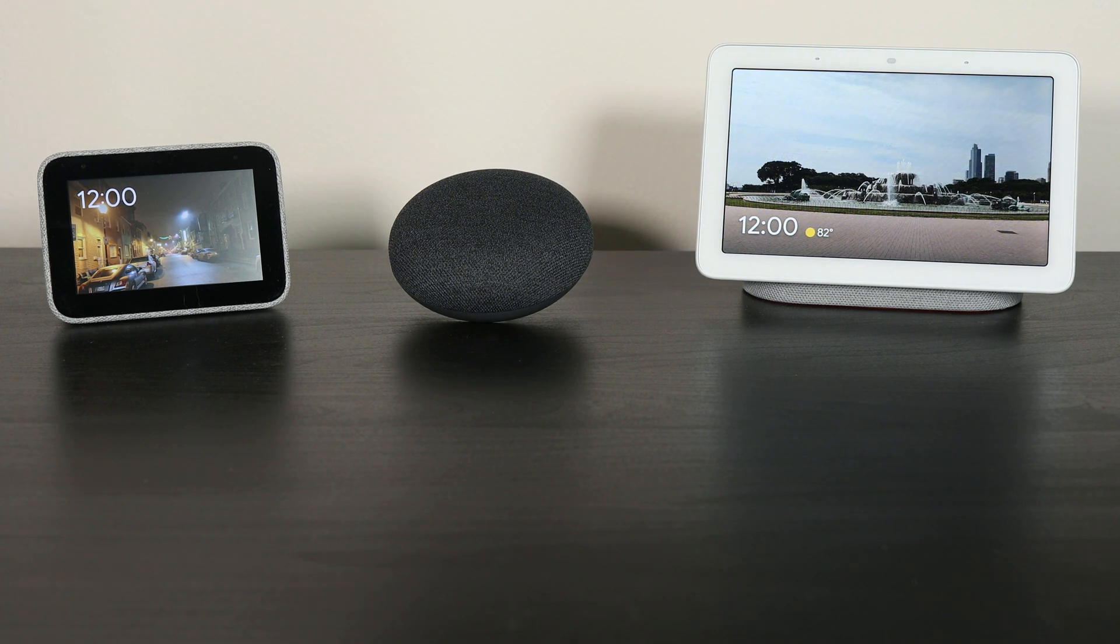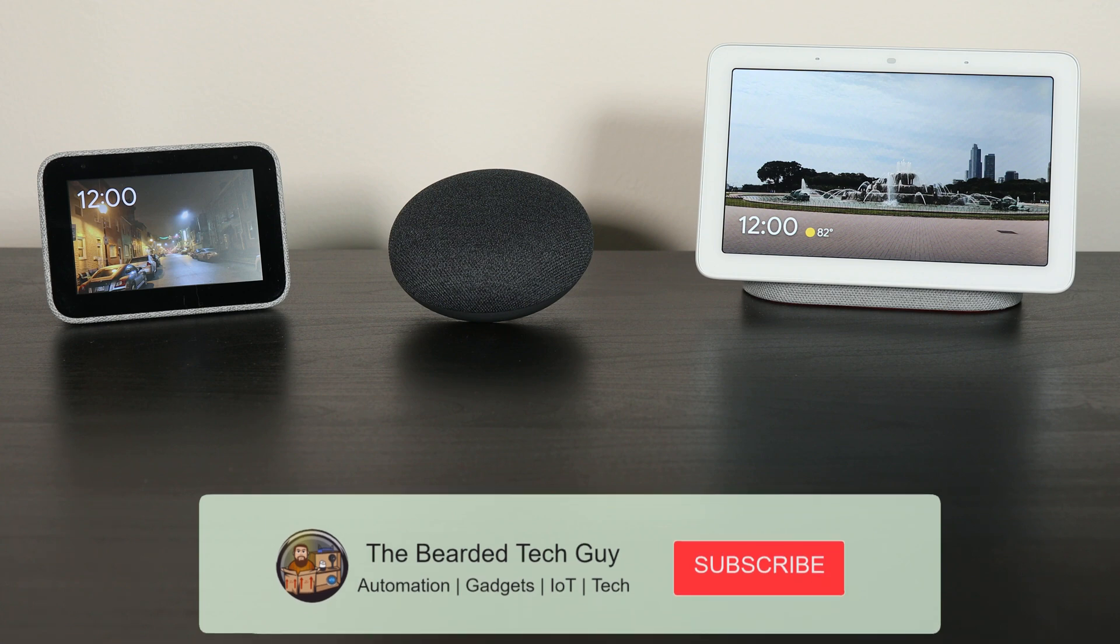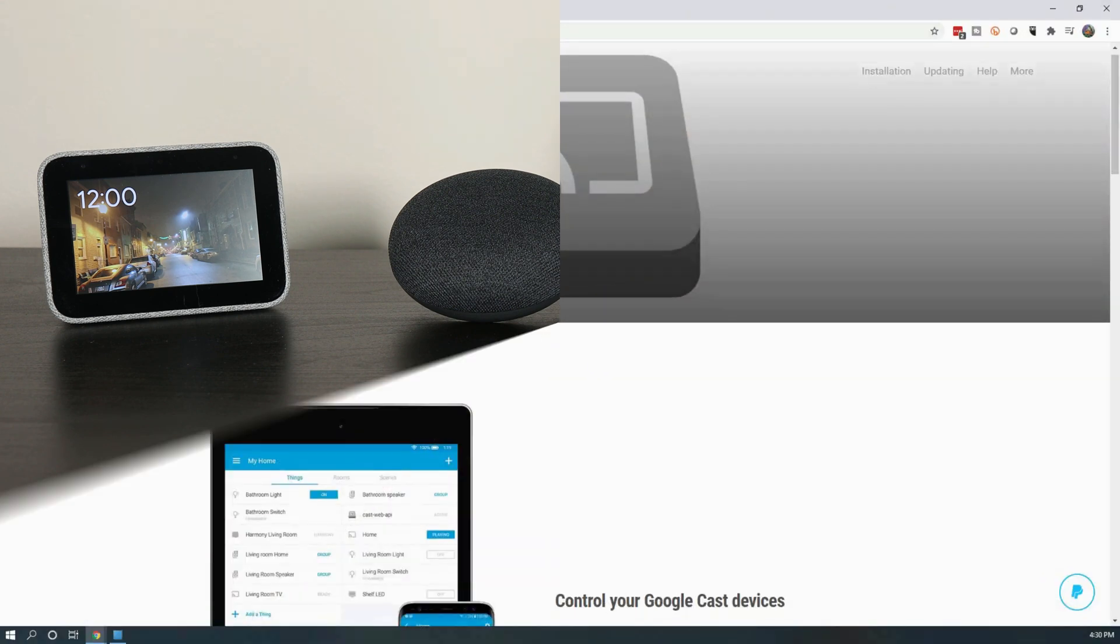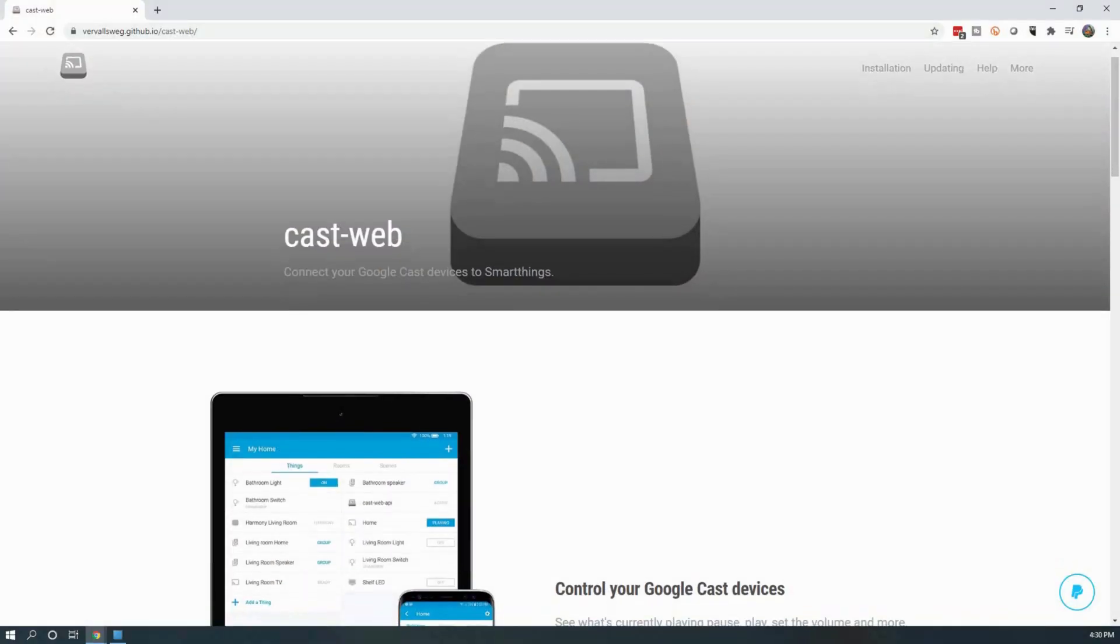If you aren't already, make sure to subscribe to the channel and enable notifications to be one of the first to know when I release new videos just like this one, along with many other tech and home automation videos.